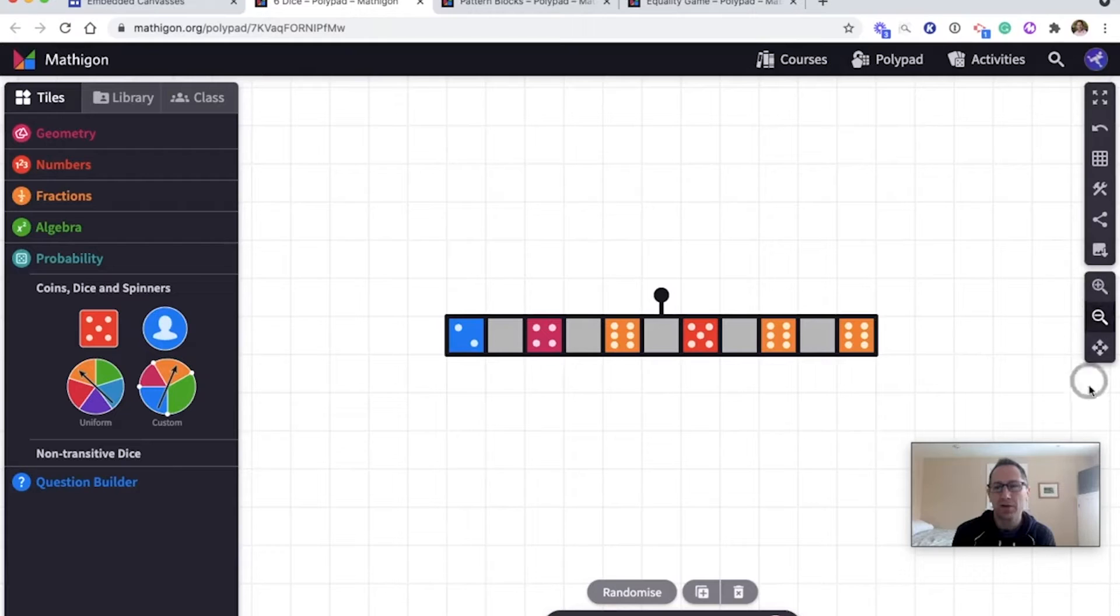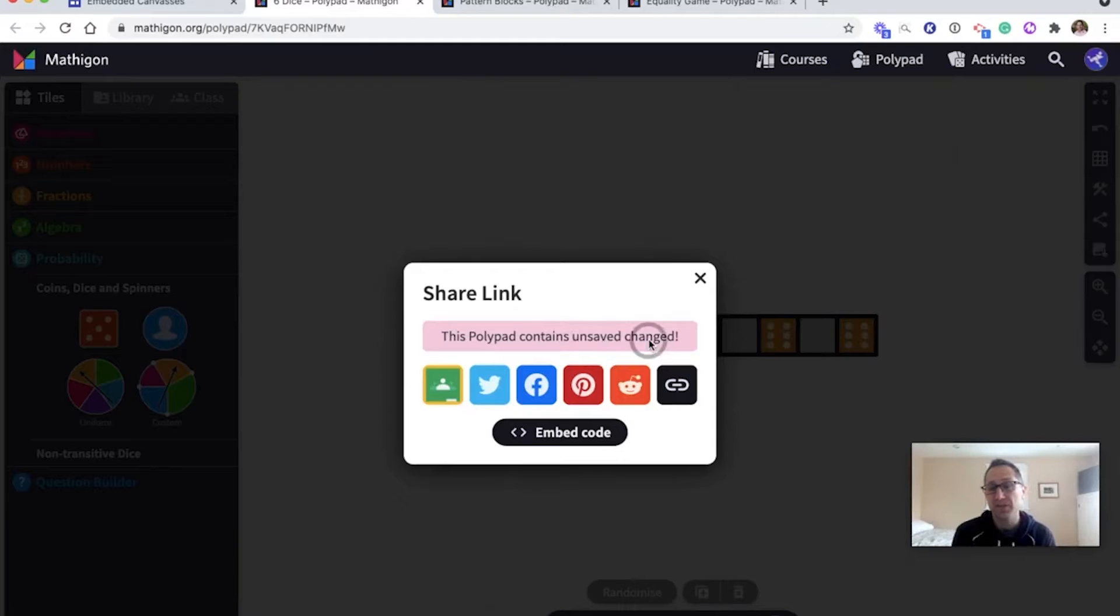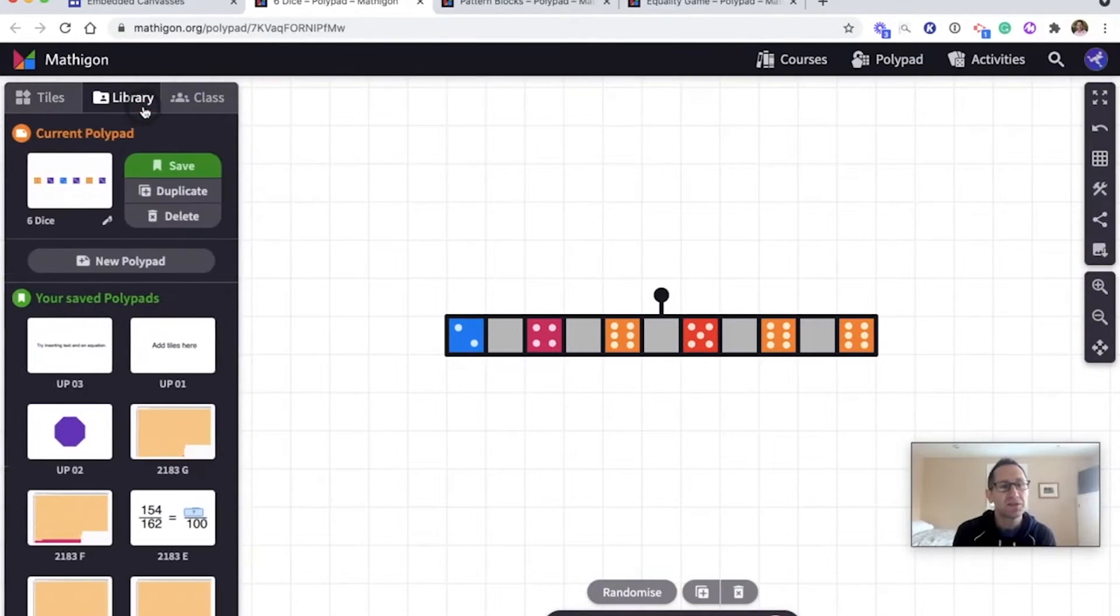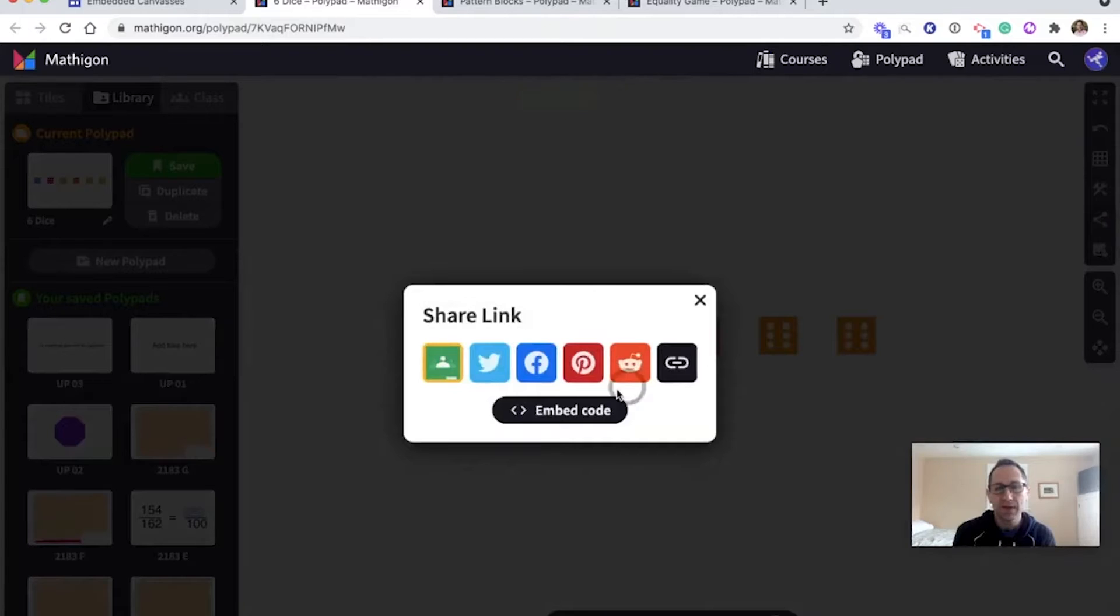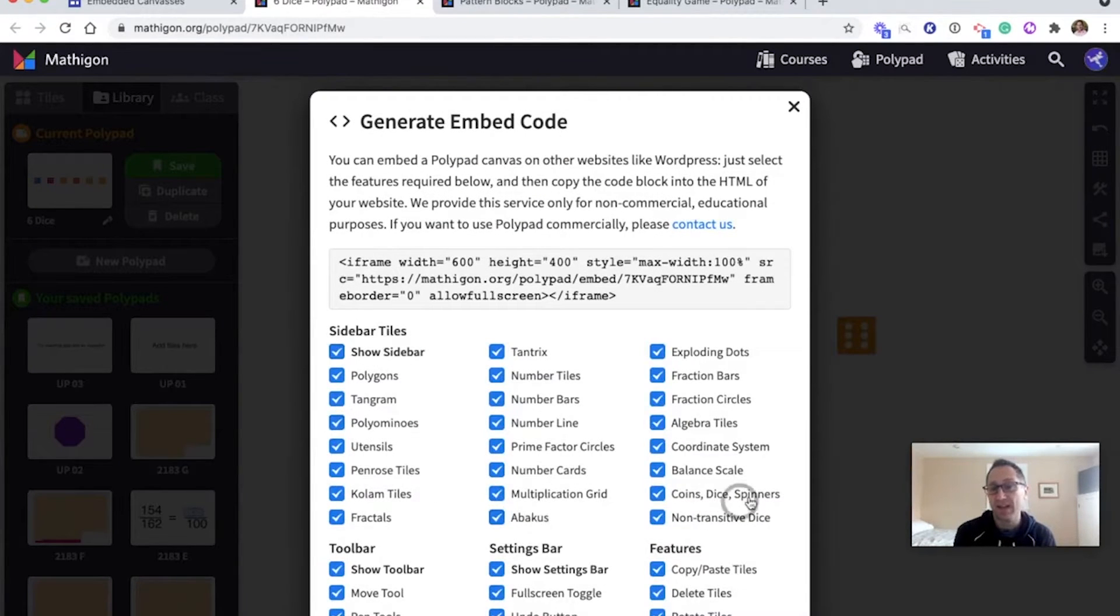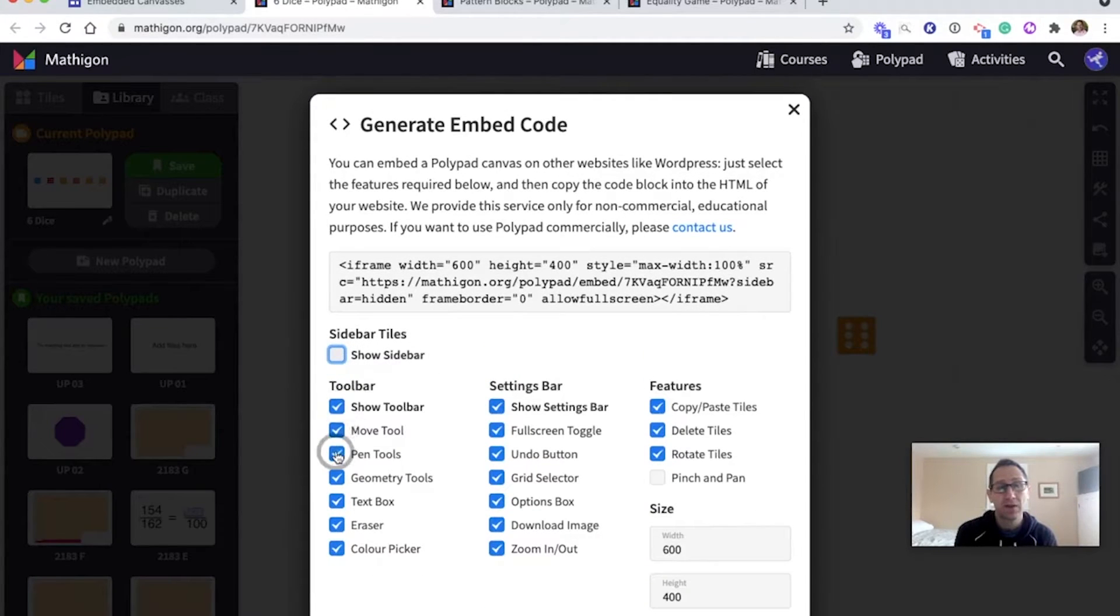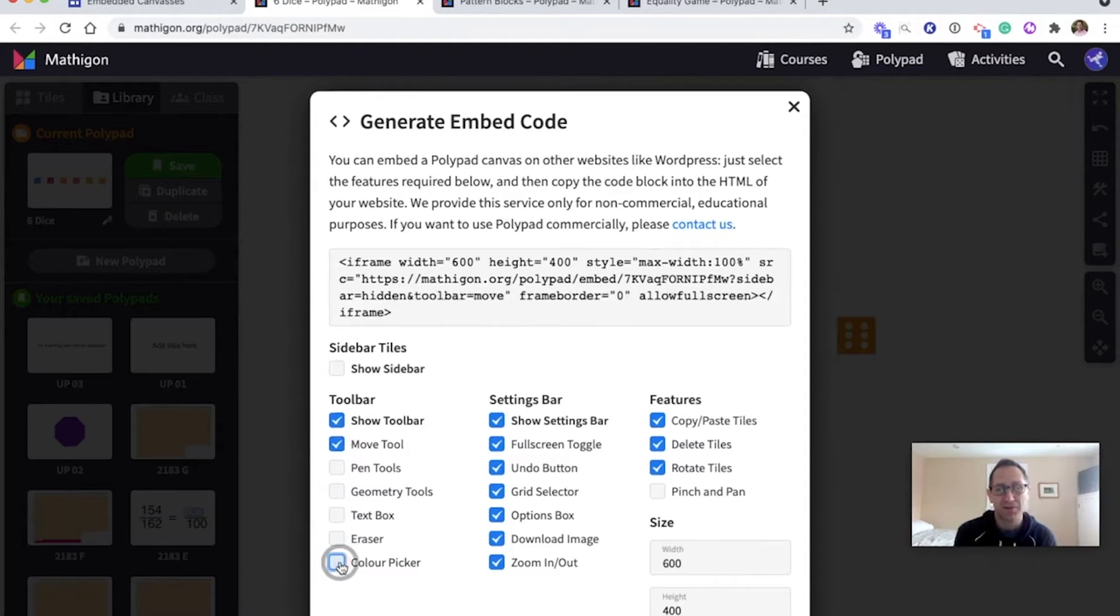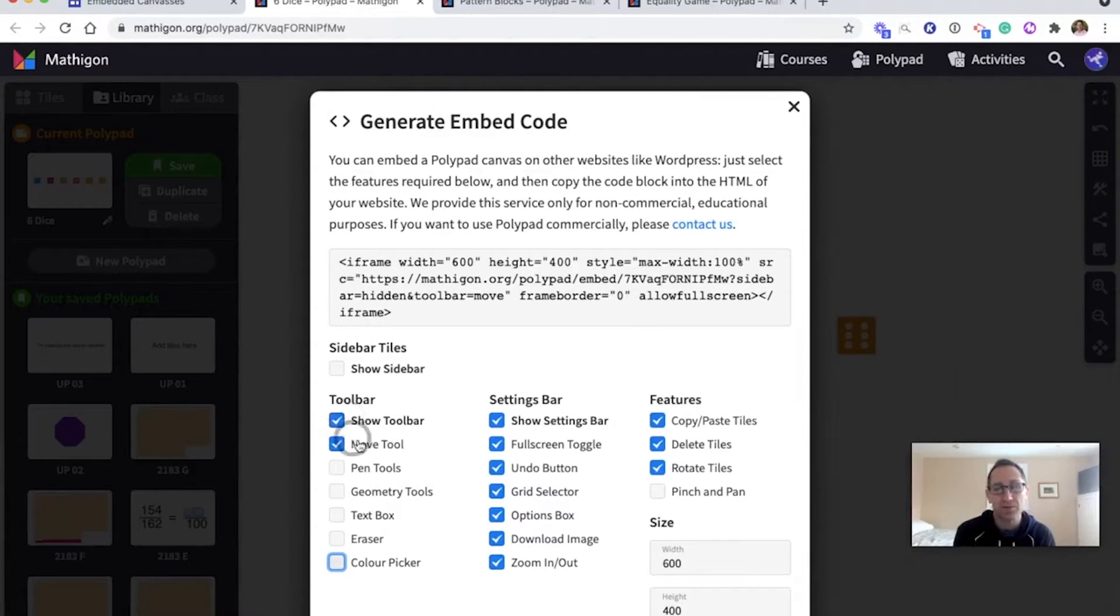In the toolbar on the right there's a share embed option. Polypad gives me a reminder that I made some changes to this canvas that aren't saved. All I did was roll the dice but it was changes so I need to save this canvas before I can get the embed code. So I've done that. I'm now going to get the embed code and again I've thought about what I want students to do. I don't want them to add any tiles at all so I'm going to not show the sidebar here. I don't want them to use the pen tool or the geometry or the text box or the eraser or the color picker. They might want to move the dice around the screen. Maybe they'll roll them and want to put them in order or something. So I will keep the move tool there.